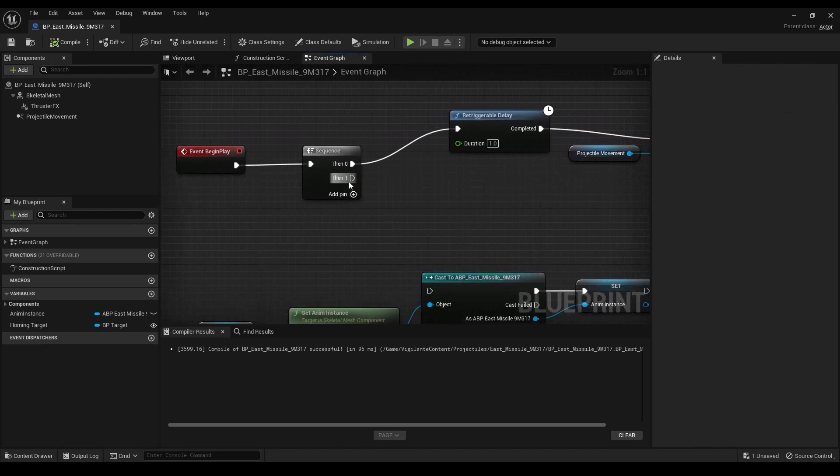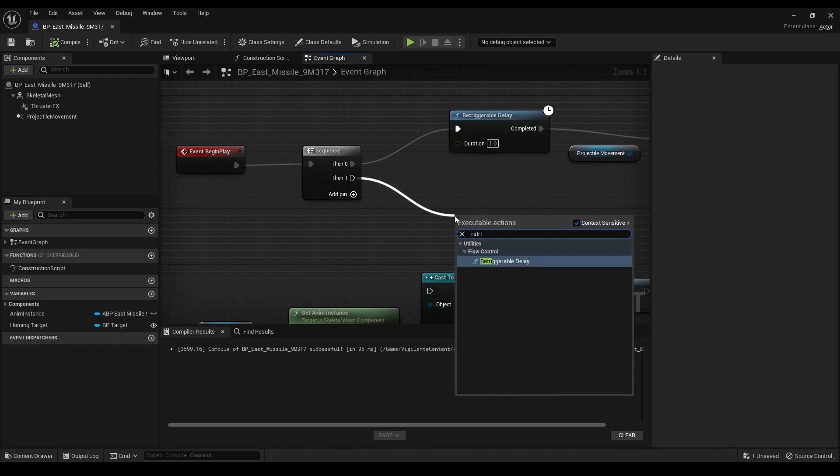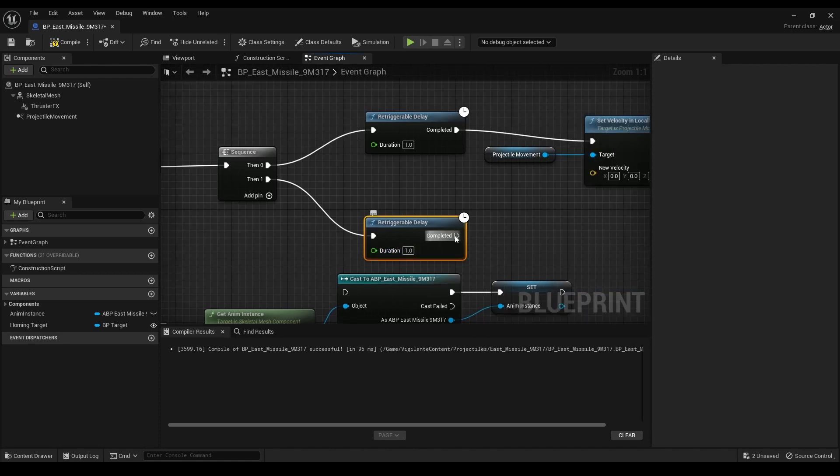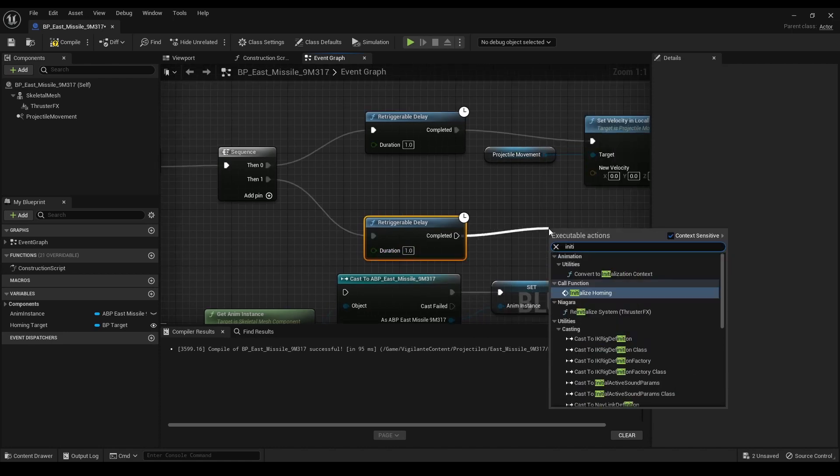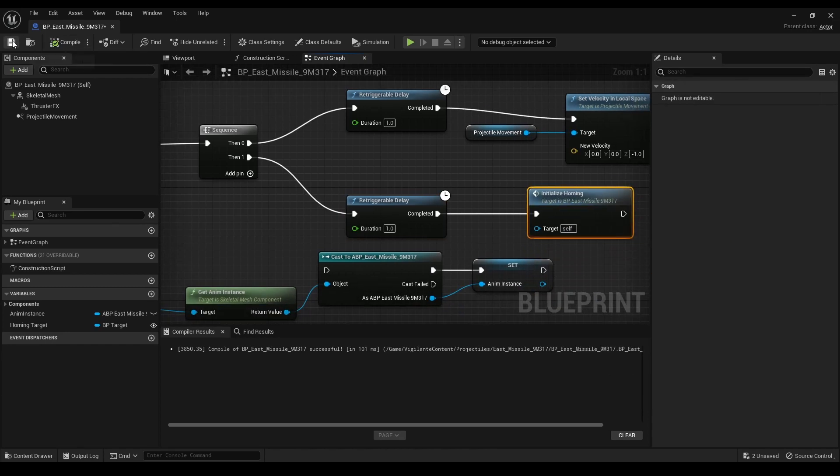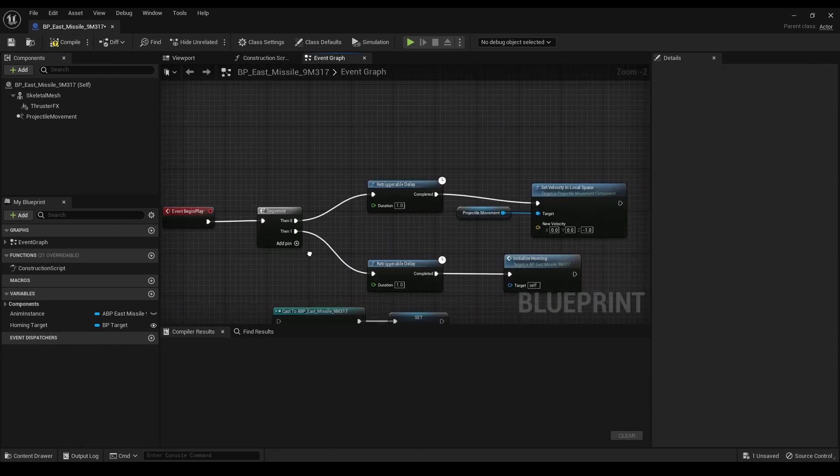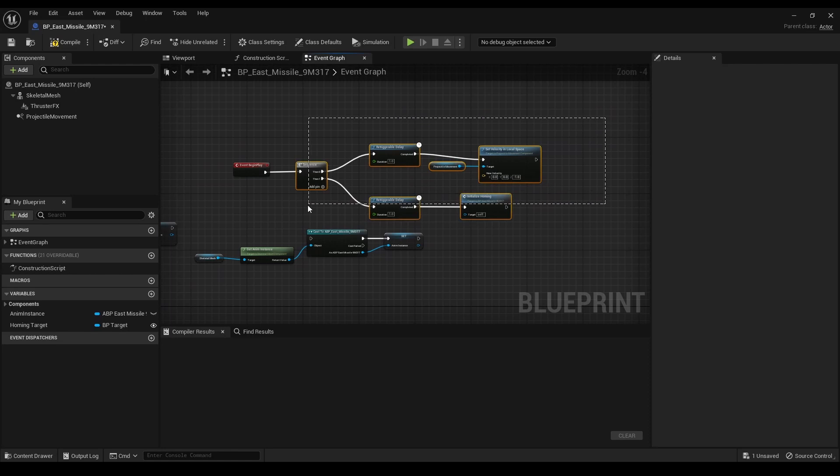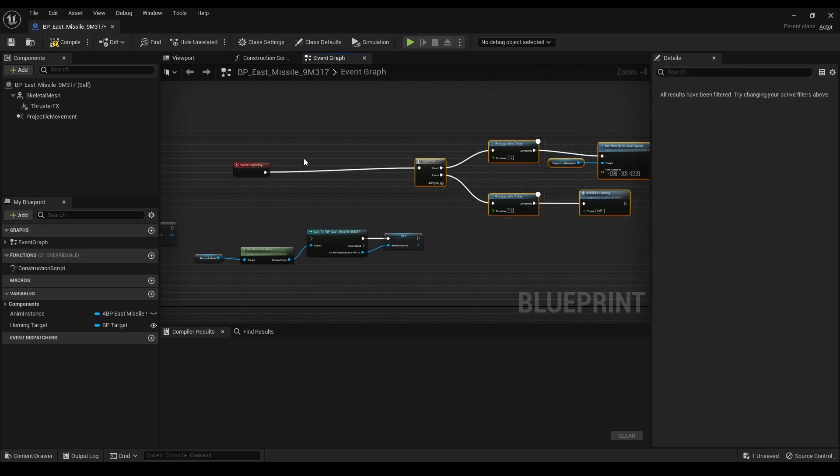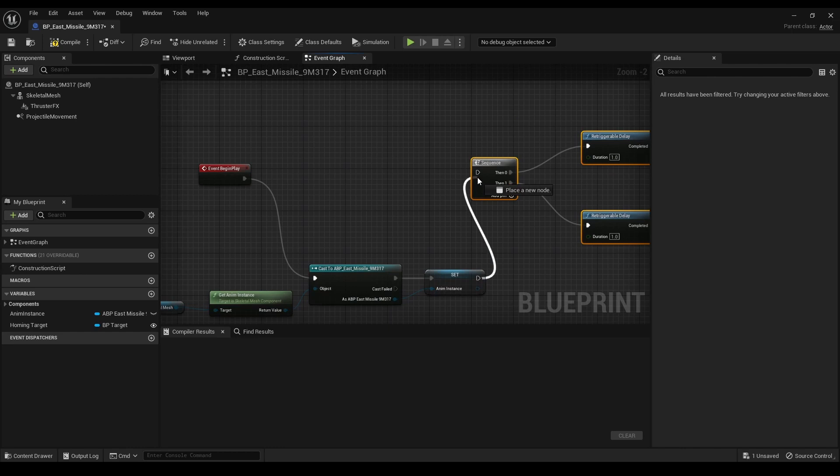Finally, I connected the second output of the sequence node to another re-triggerable delay node with a delay of one second, followed by a call to the initialize homing custom event. This ensures that the missile starts moving towards its target after the initial downward movement. And voila, we've successfully added a homing guided missile to our jet in Unreal Engine 5 using the Vigilante content pack.